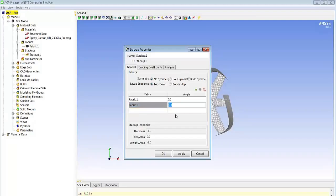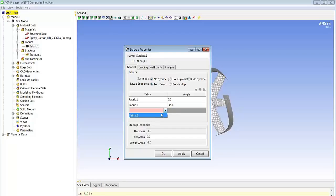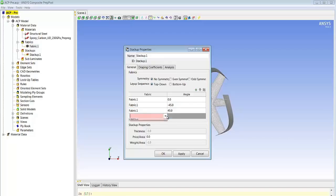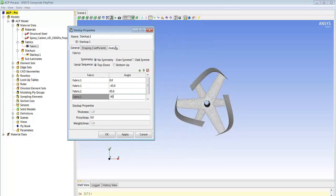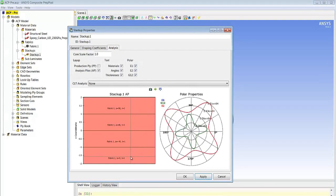We'll start with an angle of zero, then 45 degrees, minus 45, 45 degrees, and finally 90 degrees. At the same time we can already analyze the model locally and see how the stacks are laid over each other and also the polar properties of the materials, as seen on the right-hand side.